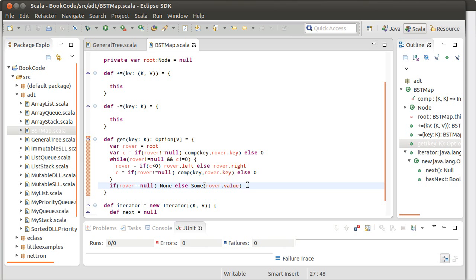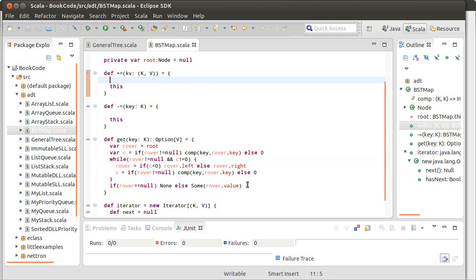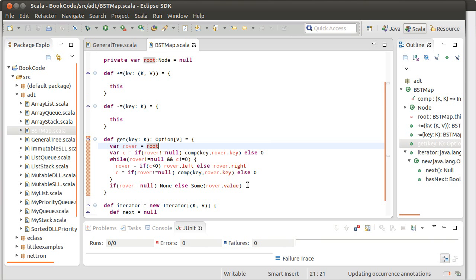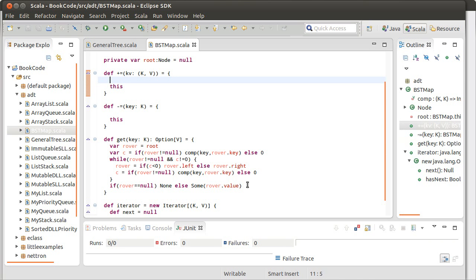We technically haven't tested it. It's actually kind of hard to test get until we've written the add method. At this point, we can't add anything to our tree, which means we can't really build the tree. After we have that, it would actually be good to test both the get and the add and make sure that they work the way that they're supposed to.